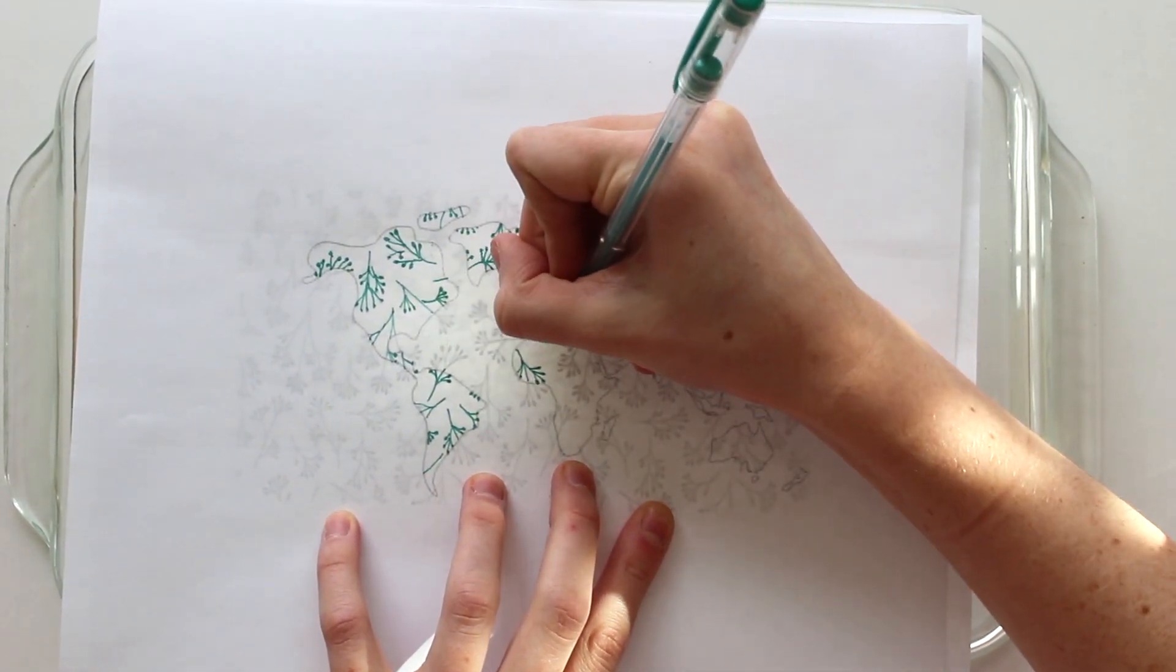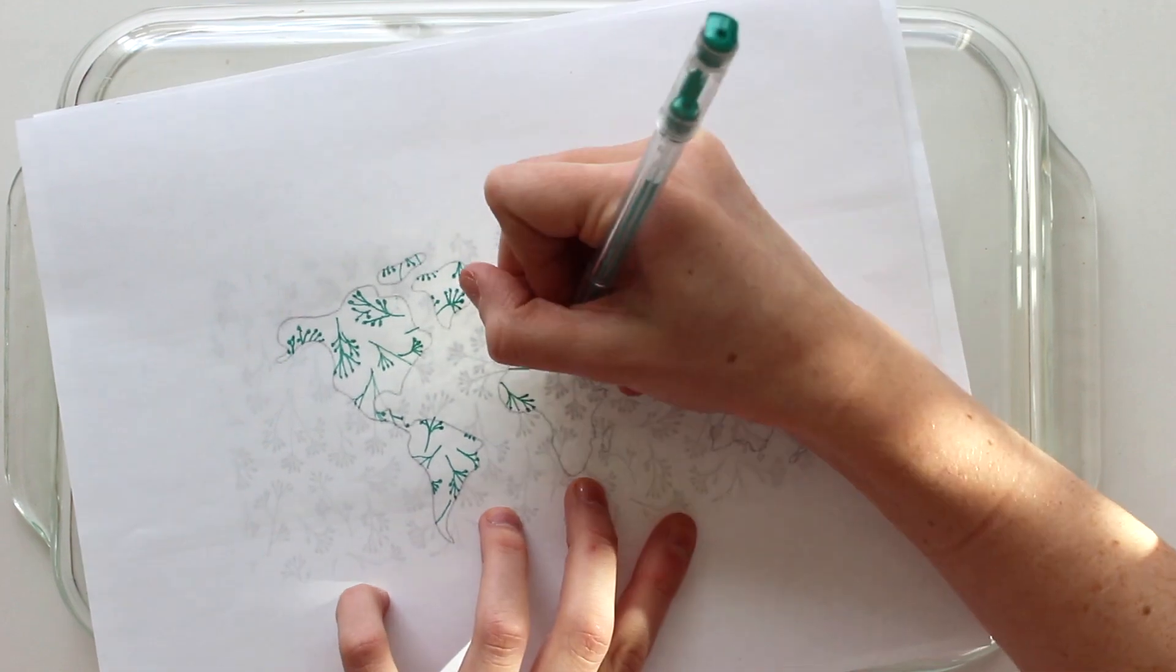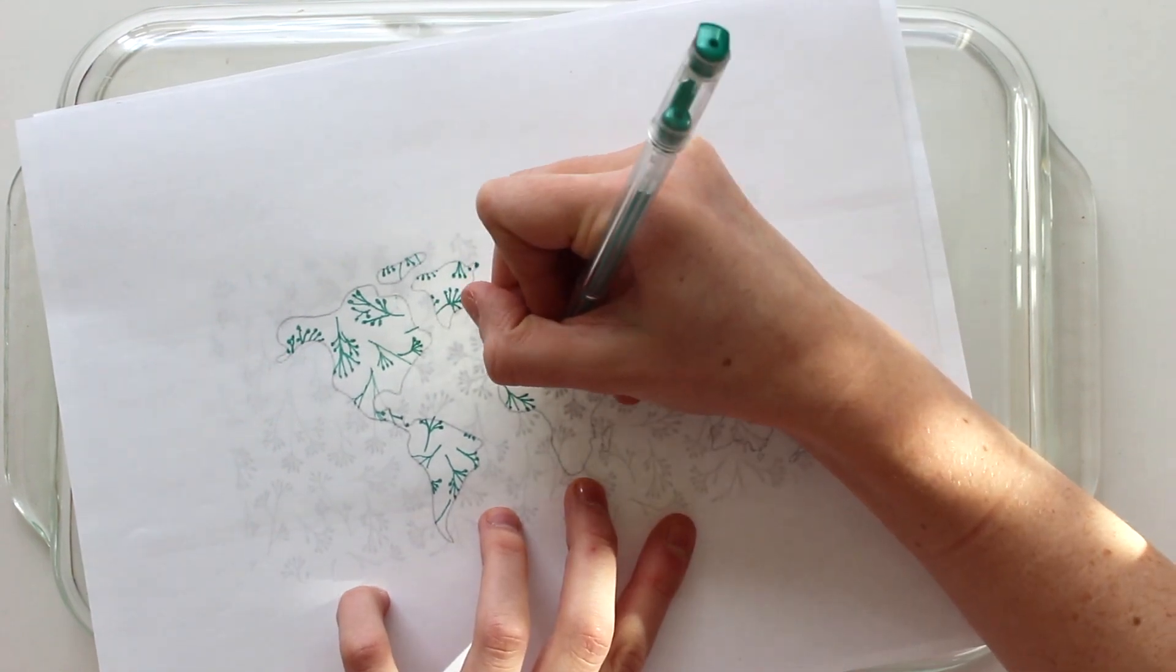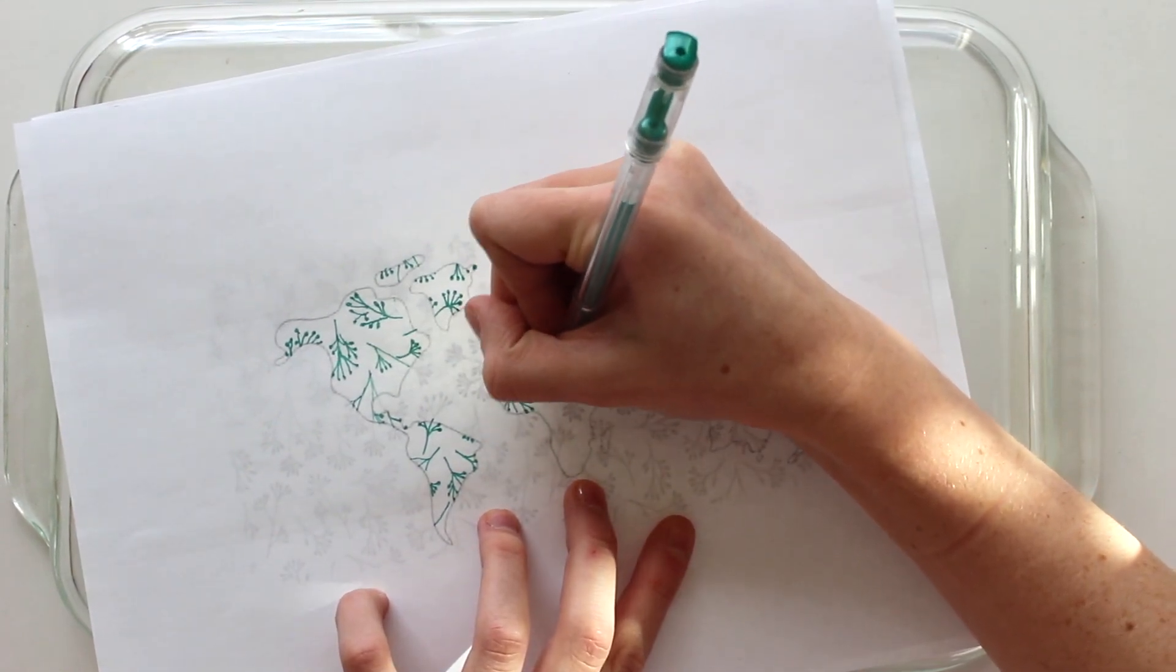Then, taking my green gel pen, I decided to trace my little flower design.